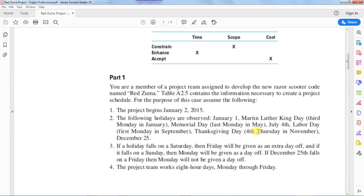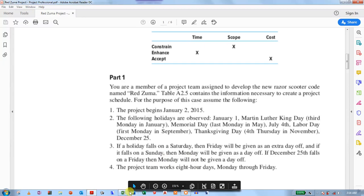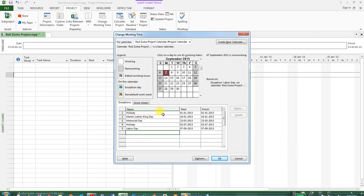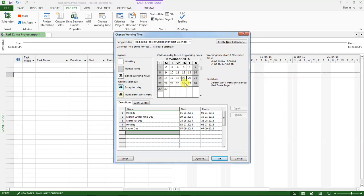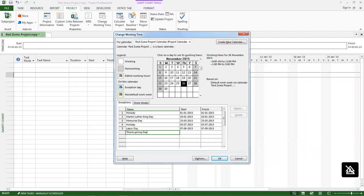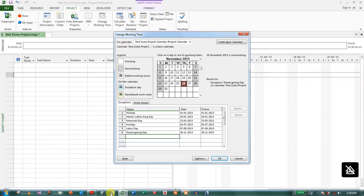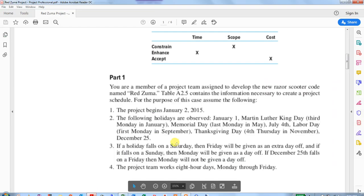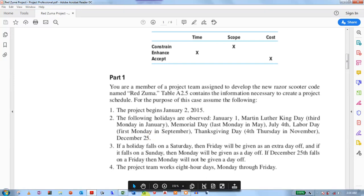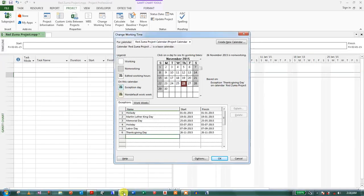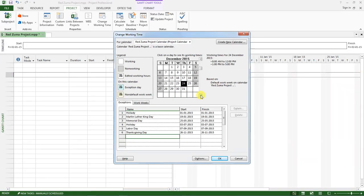Thanksgiving Day is the fourth Monday in November. So we go to November, fourth Monday, this is the first, second, and fourth. Set that to Thanksgiving. The last one is December 25th. It's a holiday.